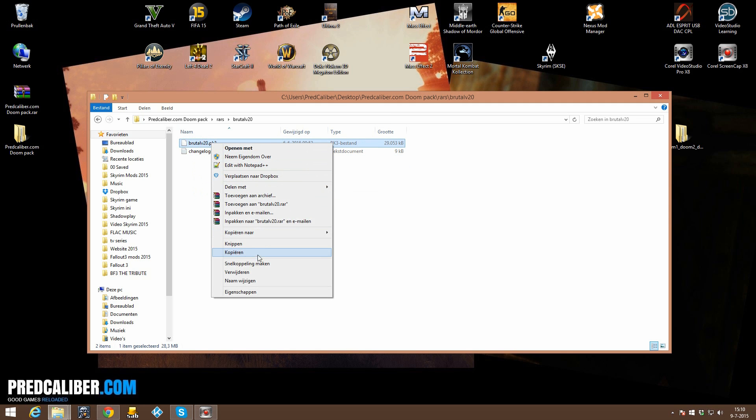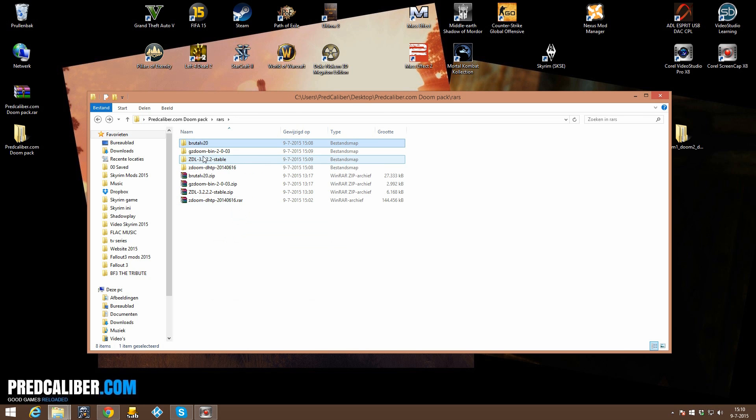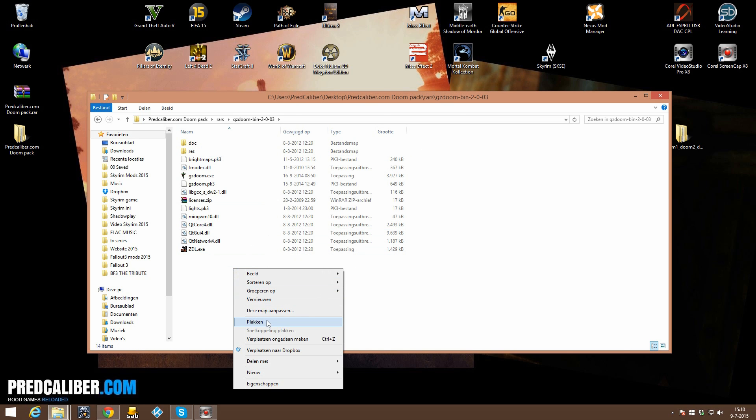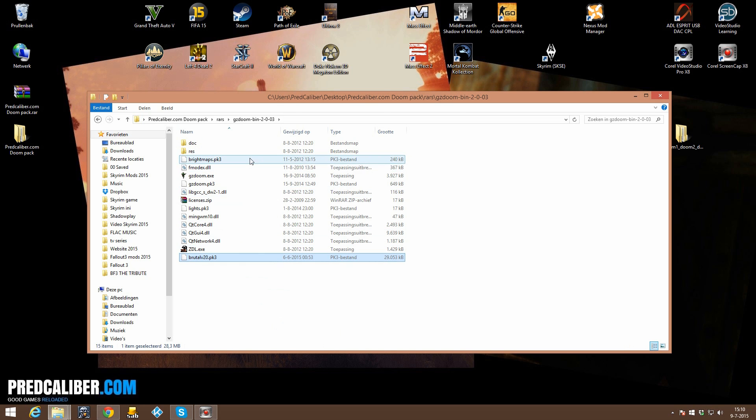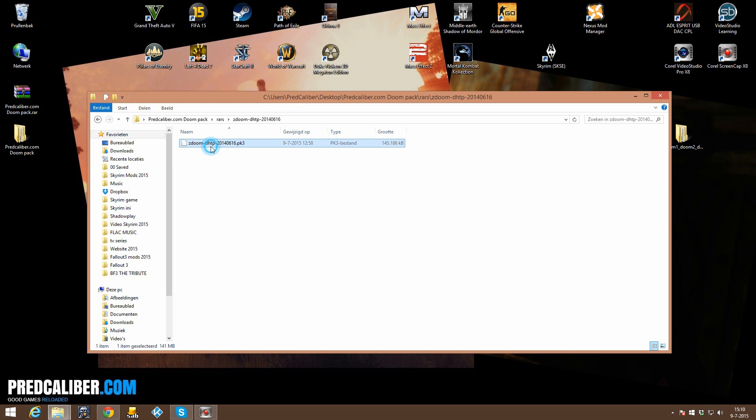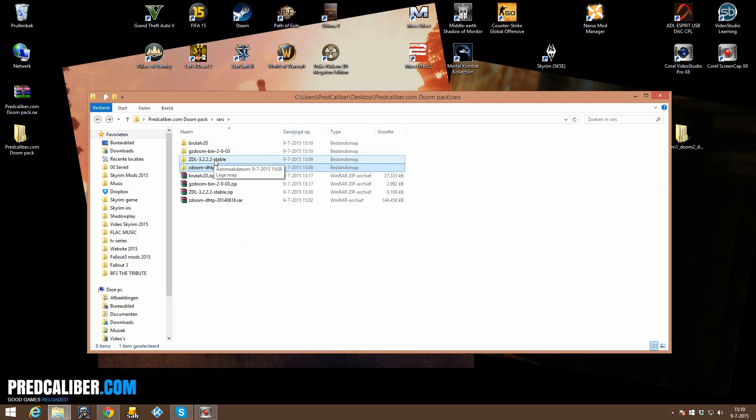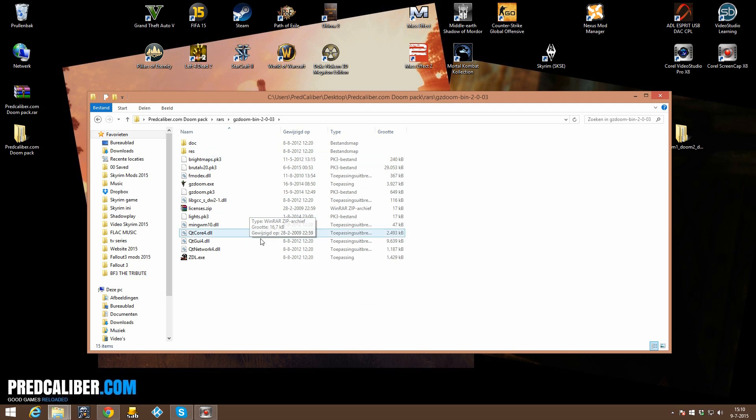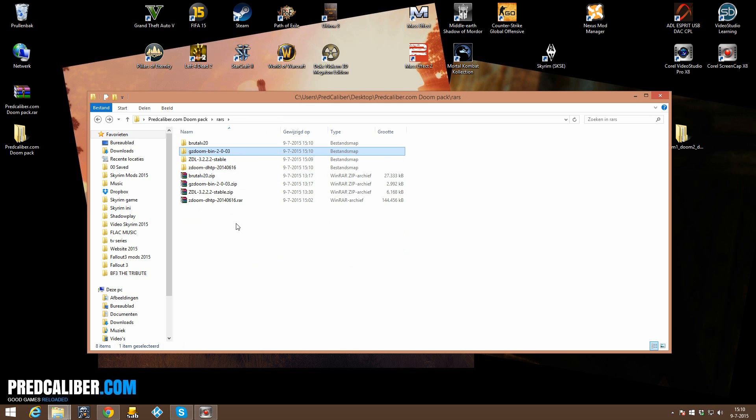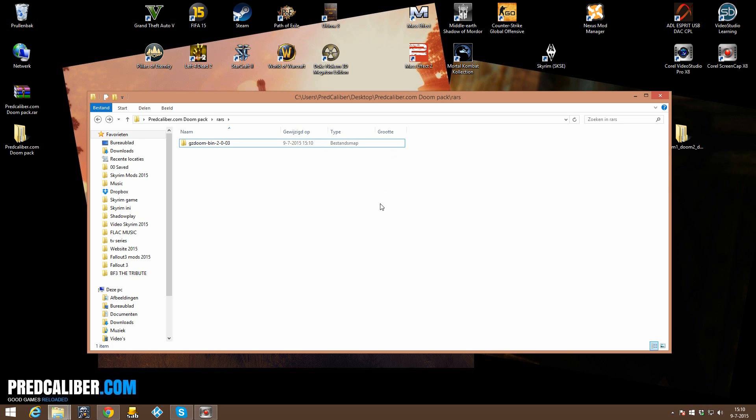also copy or cut the PK3 file and paste that in your GZDoom folder. And also the texture pack is a PK3 file and you can also paste that in your GZDoom folder and that means you actually only now need the GZDoom folder because we extracted everything else in our GZDoom folder.